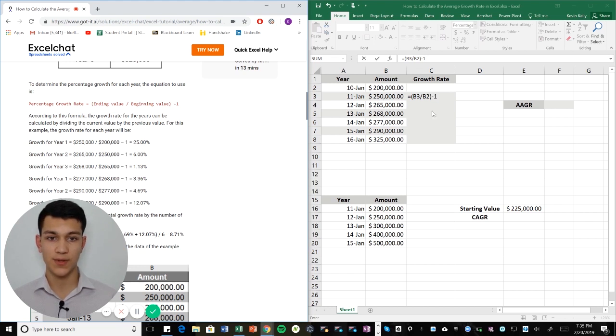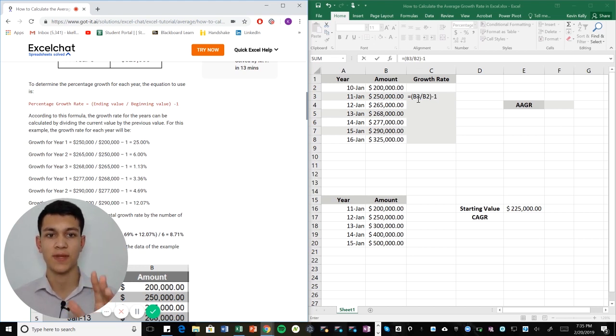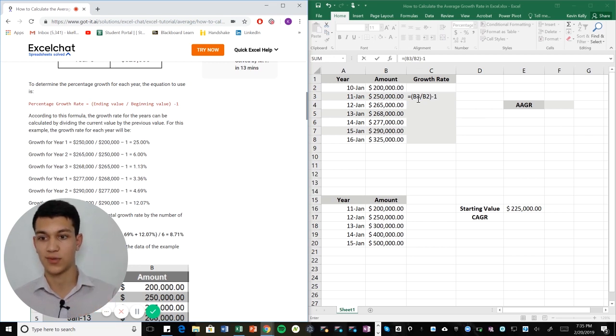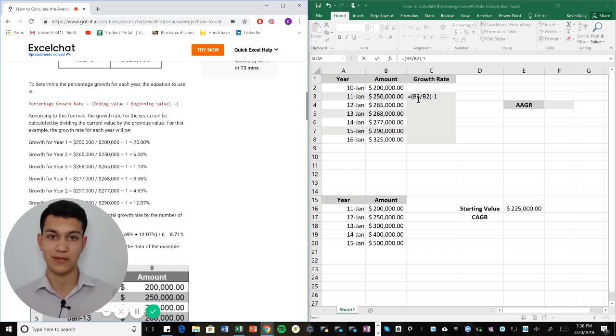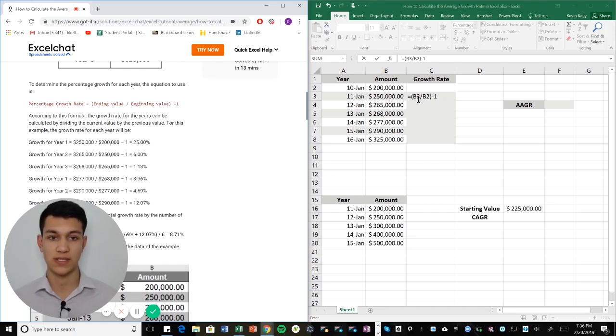And what we're going to do with our chart here is we're going to realize, okay, we have about six or seven years here and we don't want to have to go through each one, get the growth rate, add them together, divide them, and then get the average annual growth rate. We're going to do it much faster with Excel.